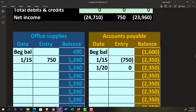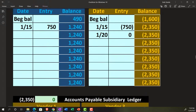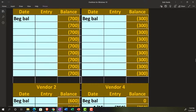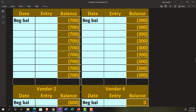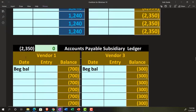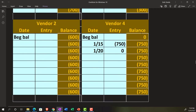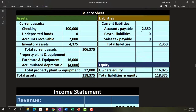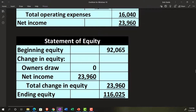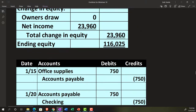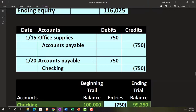The accounts payable goes up by $750 to $2,350, and office supplies went up from $490 by $750 to $1,240. Looking at the general ledger, office supplies were at $490, went up by $750 to $1,240. Accounts payable was at $1,600, up by $750 to $2,350. The sub-ledger for accounts payable now shows: vendor four going up by $750; plus $600 for vendor two, $700 for vendor one, and $300 for vendor three — totaling $2,350, which matches the GL, trial balance, and financial statements. The data input form creates the journal entry, which goes to the general ledger, which goes to the trial balance, which then creates the financial statements.